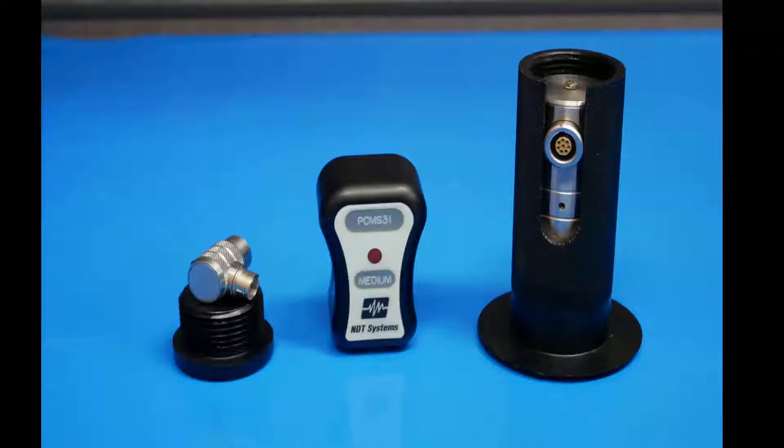The BondHub also supports inspection with pitch-catch and MIA, or mechanical impedance analysis probes. NDT Systems manufactures all these probes in a variety of frequencies and sizes, so you can be sure to get the right probe for the job.